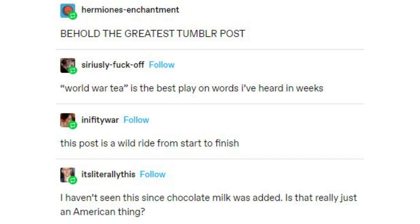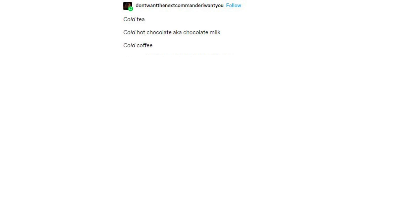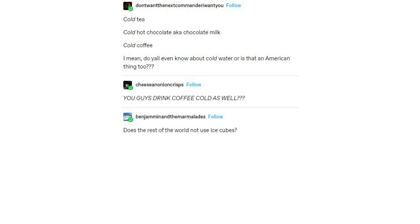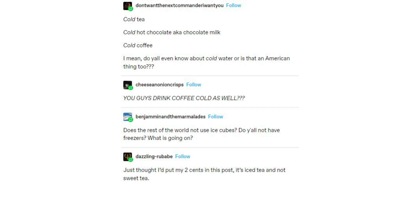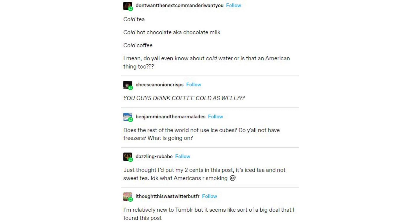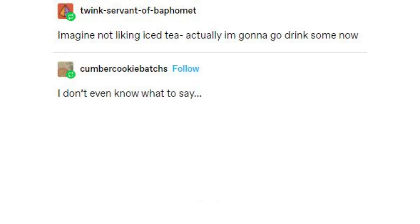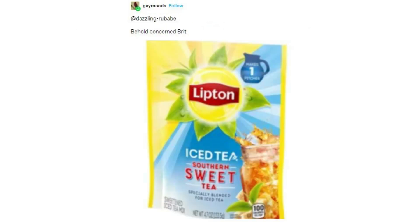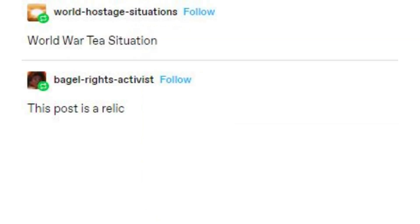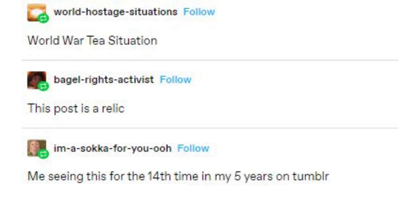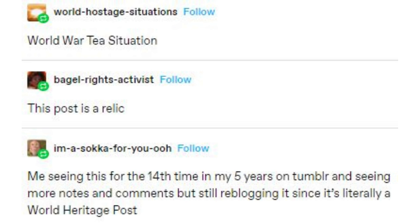I haven't seen this since chocolate milk was added. Is iced tea really just an American thing? You're missing out, guys! Cold tea, cold hot chocolate — aka chocolate milk — cold coffee. Do y'all even know about cold water, or is that an American thing too? 'You guys drink coffee cold as well? Does the rest of the world not use ice cubes? Do y'all not have freezers?' Just thought I'd put my two cents in — it's iced tea and not sweet tea. I don't know what Americans are smoking. Me seeing this for the 14th time in my 5 years on Tumblr and still reblogging it since it's literally a World Heritage post.